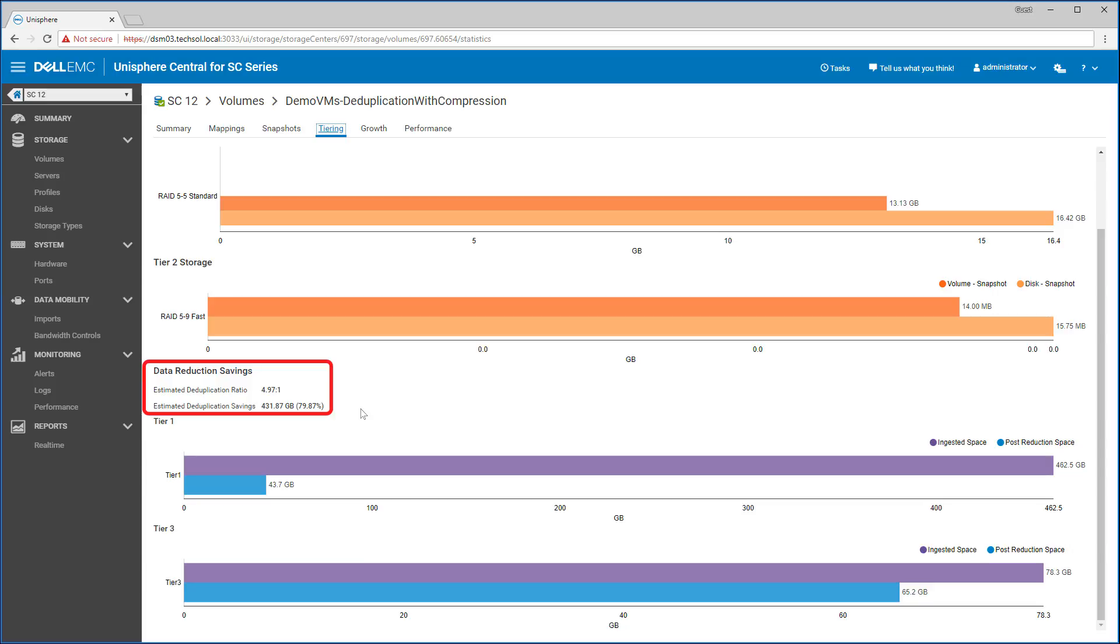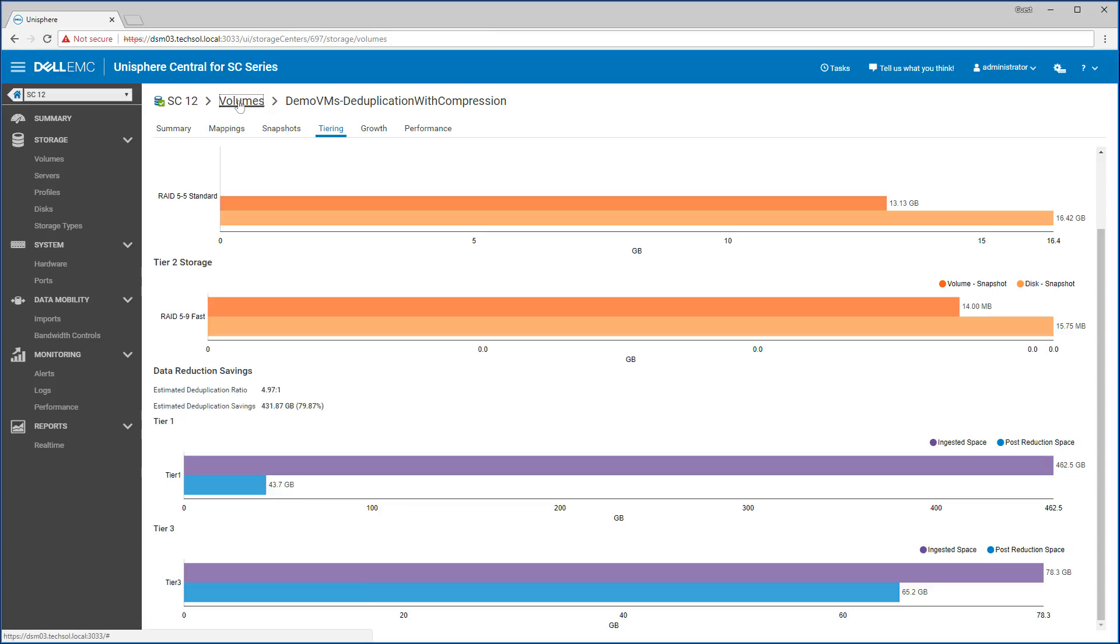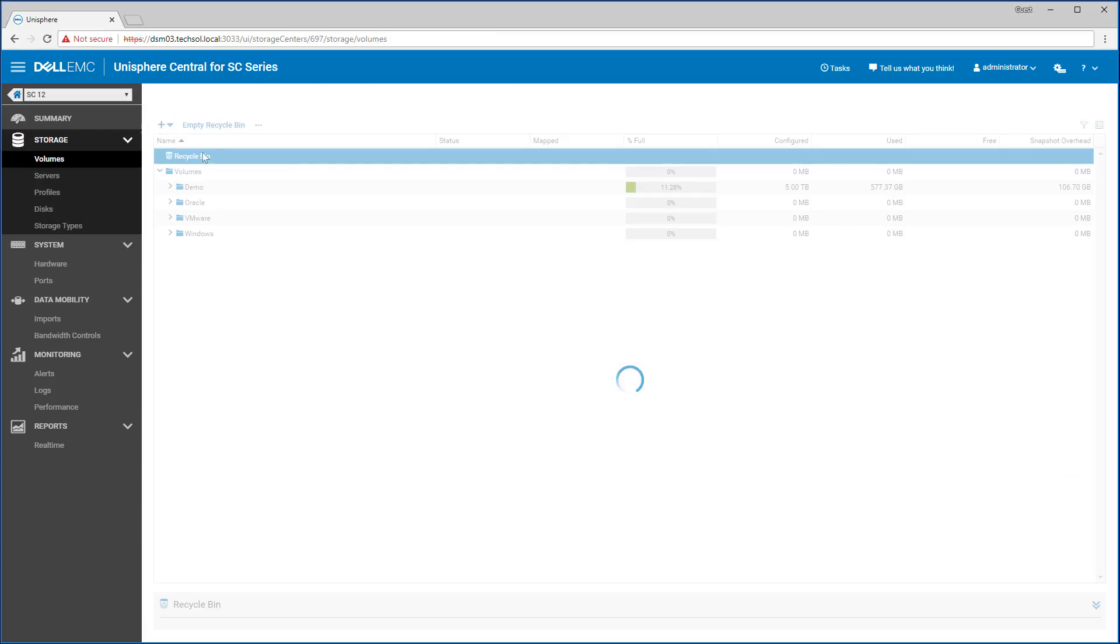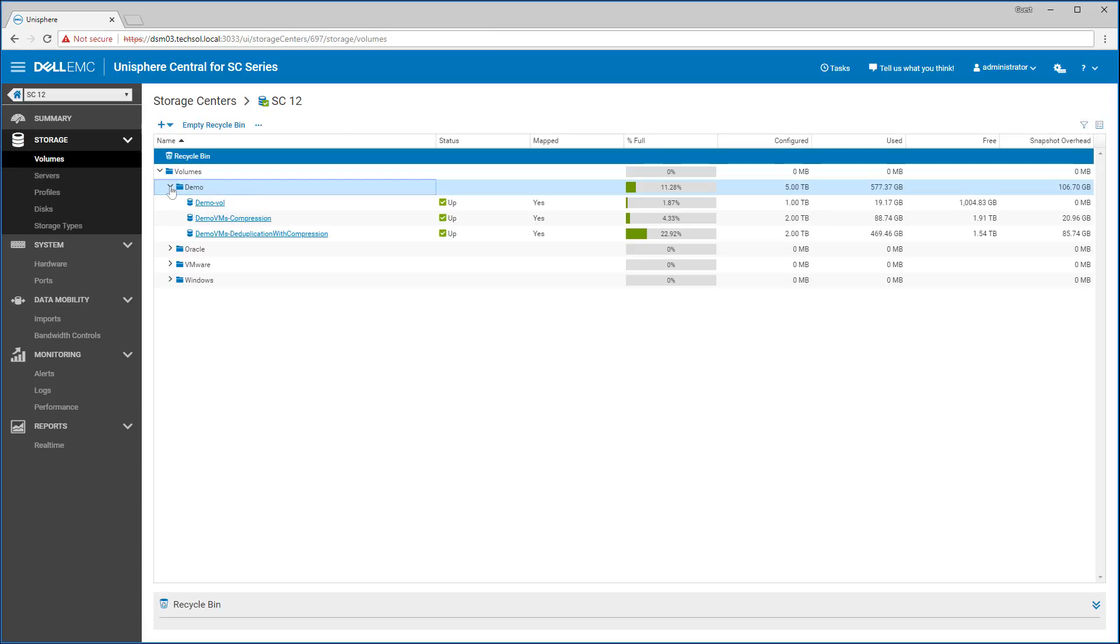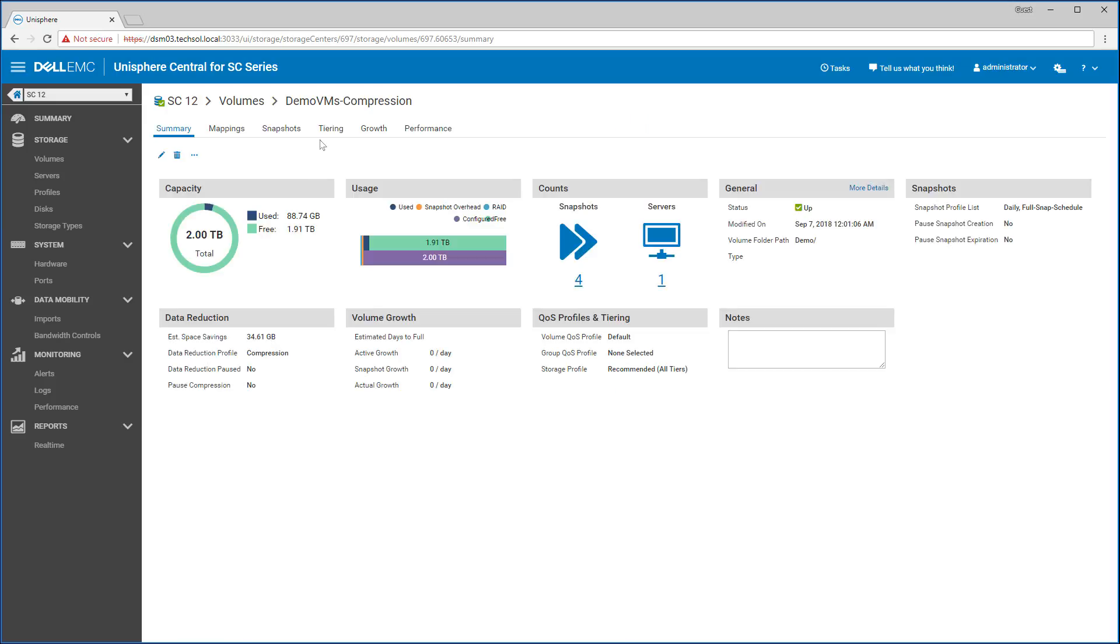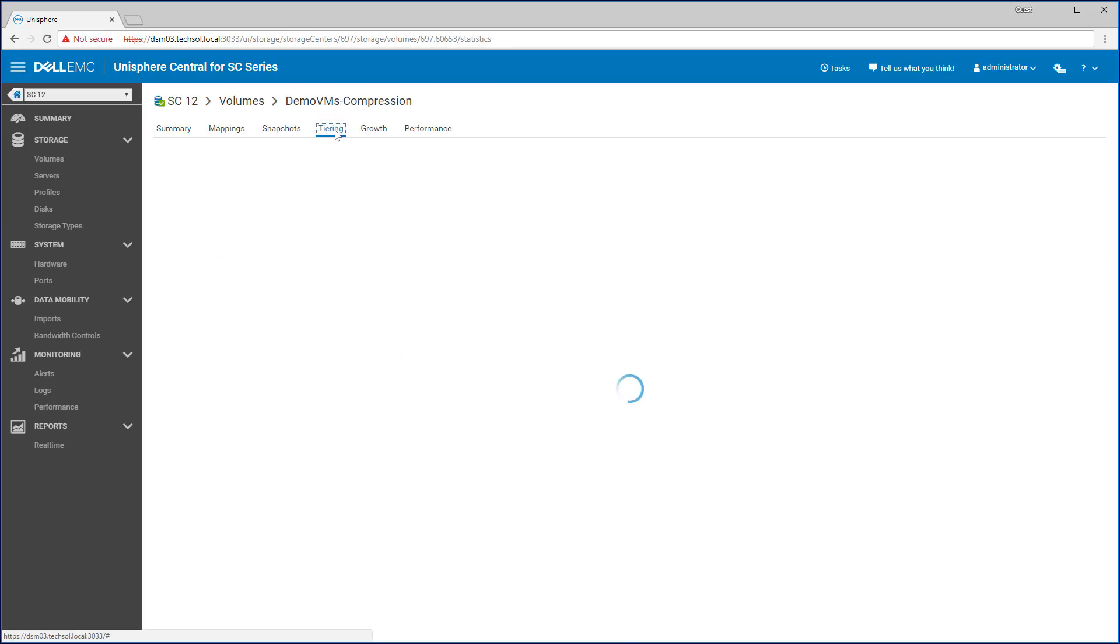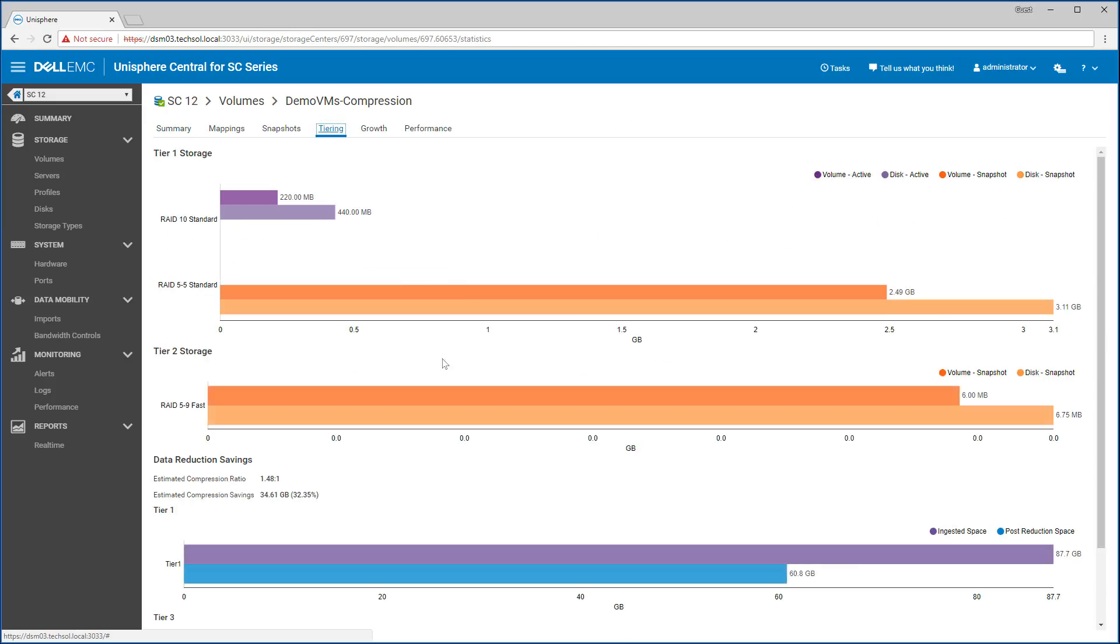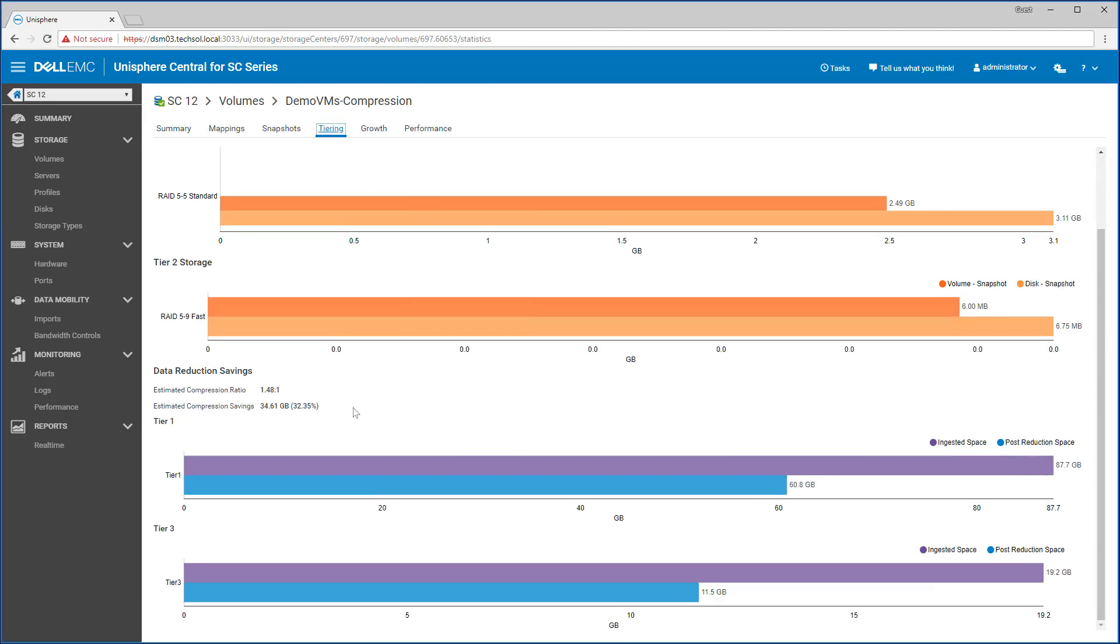Now let's navigate to a volume that is using just the compression engine to show its tiering statistics. Similarly, with volumes set to just use compression, you can see the estimated compression ratio and its associated savings.